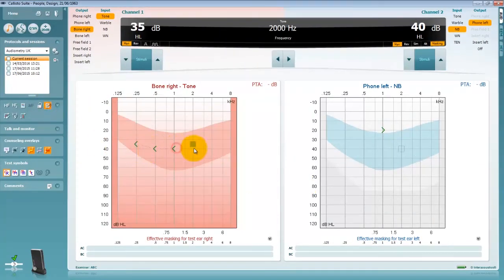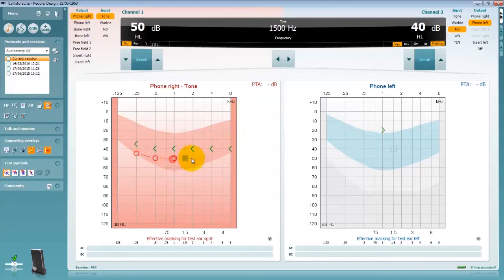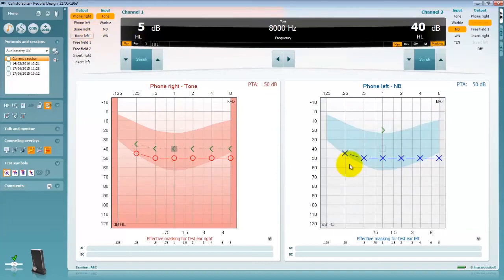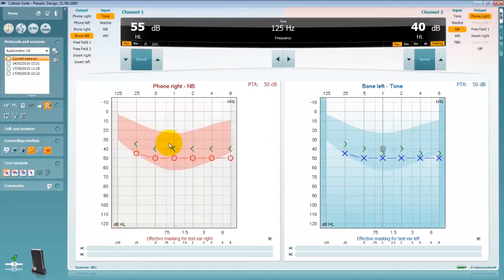Your audiometry symbols will automatically change based on the condition you are stimulating under. For example a masked symbol will appear if you have enabled masking.